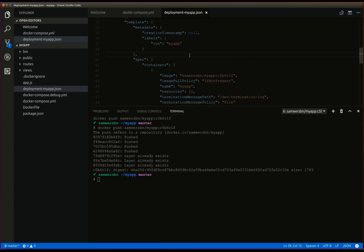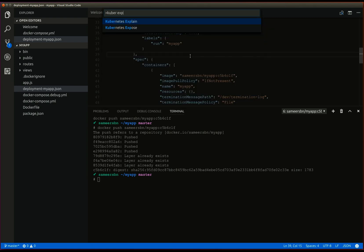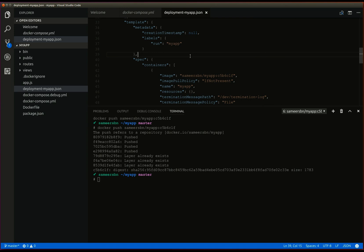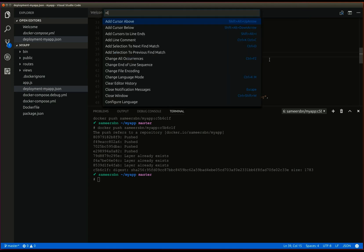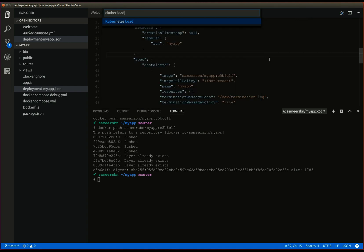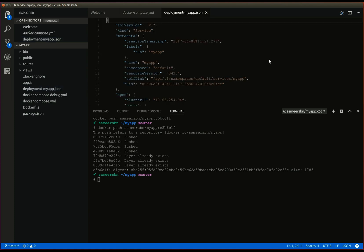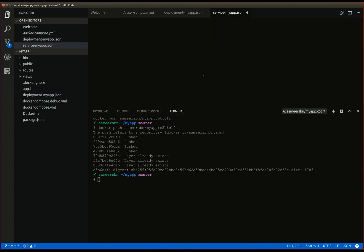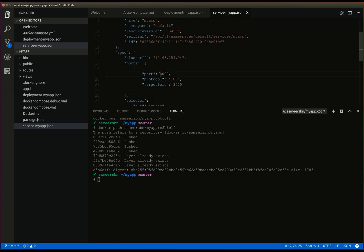Next, let's expose our application so that we can access it. Open the command palette and type kubernetes expose. Here we can see a service named MyApp being created. We can also load the manifest that was used to create the service using kubernetes load service MyApp. Let's save this file. Here we can see that the port 3000 is exposed.